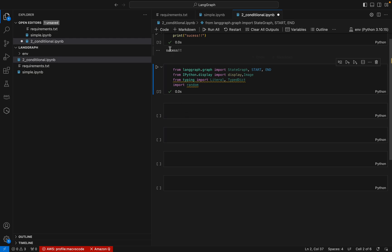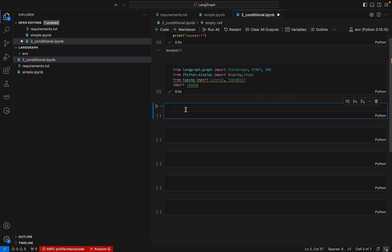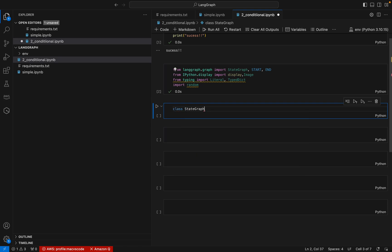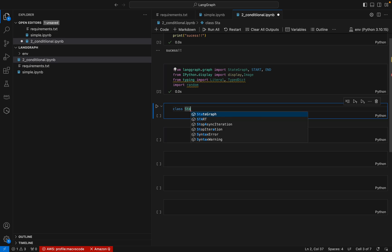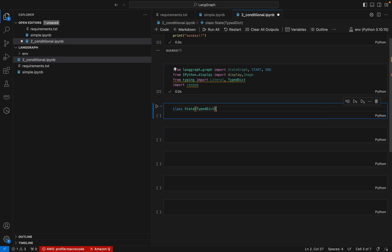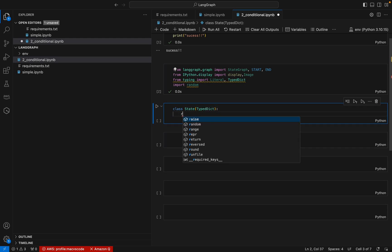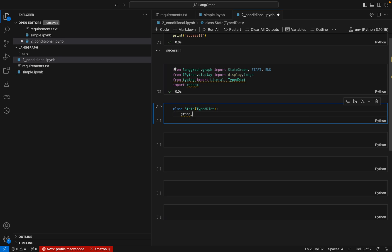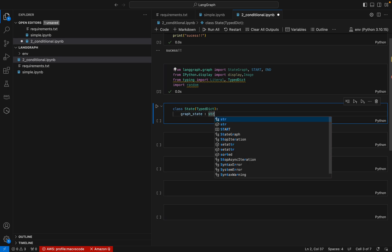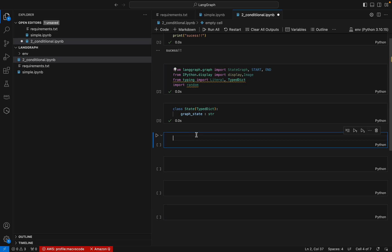The import part is done. Now we can create a state. As we said, each node will keep a state, so we can define our state. It will be a TypedDict and here we are defining a GraphState with a field of type str. So our state is ready.